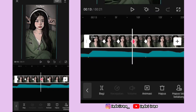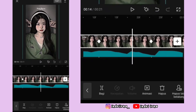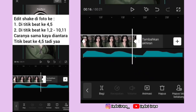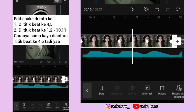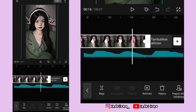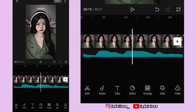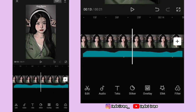Nah sekarang di antara titik bit 10 dan 11, kalian bisa lakukan cara yang sama kayak tadi ya teman-teman. Di sini aku percepat aja ya. Kalau udah selesai, sekarang aku jelasin cara edit jedak-jeduknya. Kalian bisa ke titik bit kedua di foto kedua ini.